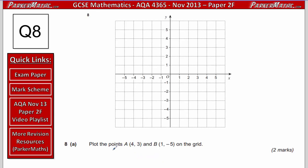Question 8, part A: plot points A at (4, 3) and B at (1, minus 5) on the grid. The first number tells us how far across to go; the second tells us how far up or down. For A: go 4 to the right and 3 up — label that A. For B: go 1 to the right and 5 down — label that B.